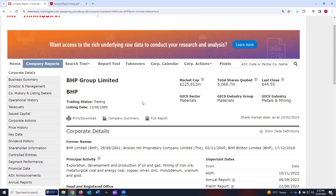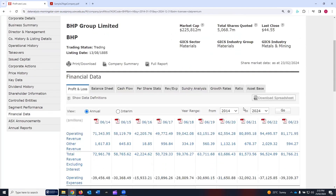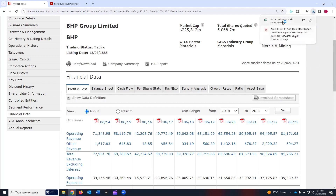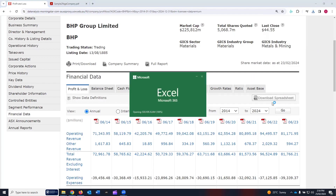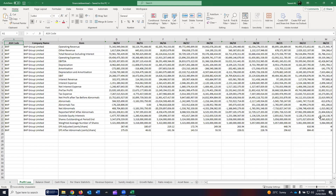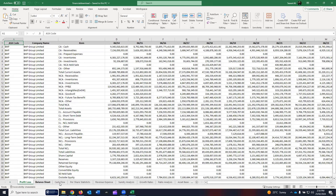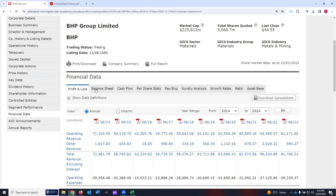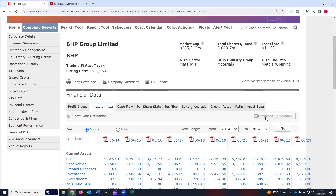Another thing is to download the data in an Excel file. It will depend on the different section — wherever an Excel file is available, you can download it. In particular, the financial data: if you click on that, you see the download spreadsheet option. If you click on it, the Excel spreadsheet will be downloaded. If I open this Excel, you can see that in one click all the past ten years from 2014 to 2024 of financial data have been downloaded. It has income statements, the balance sheet, the cash flow, partial statistics, revenue, sundry analysis, and all — whatever you saw in the tabs, downloaded in one click into Excel.